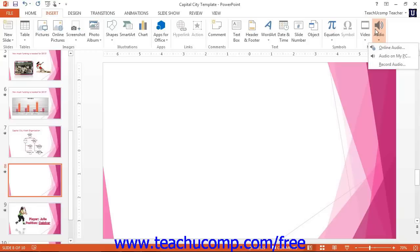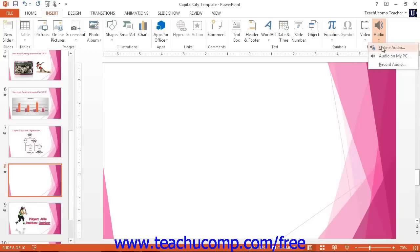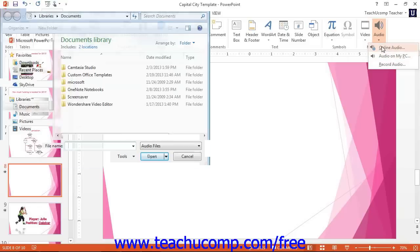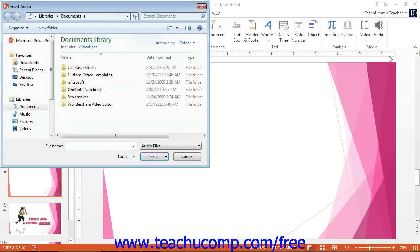Then either select the Online Audio command to insert audio from an online resource, or select the Audio on My PC command to open up the Insert Audio dialog box to insert an audio file from your computer.